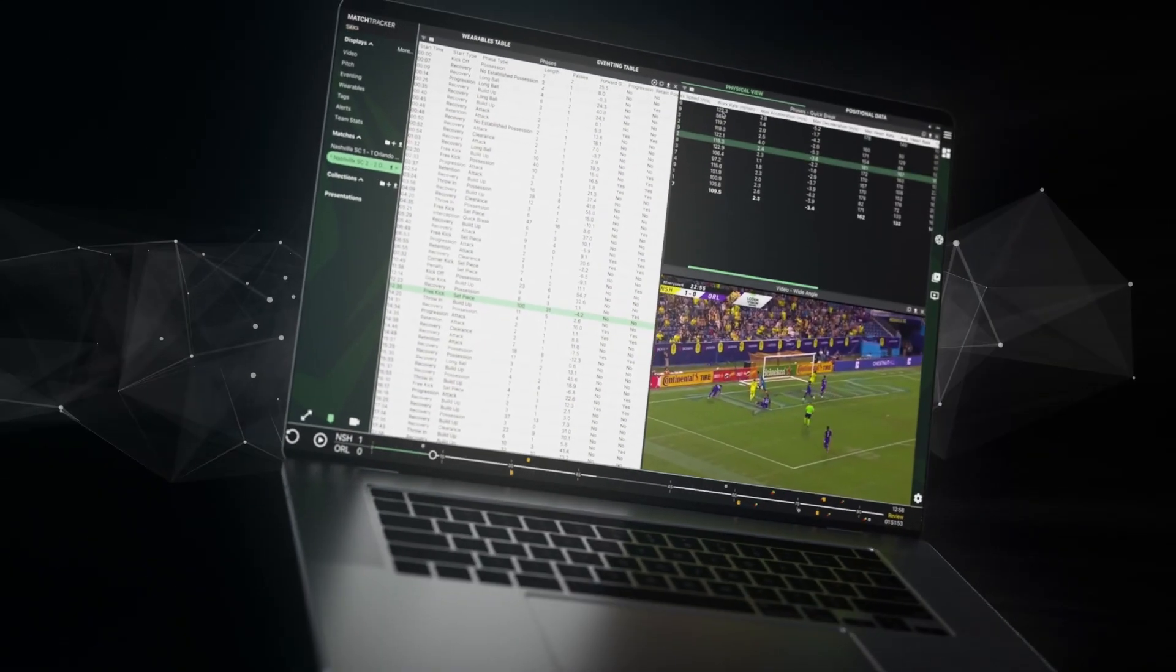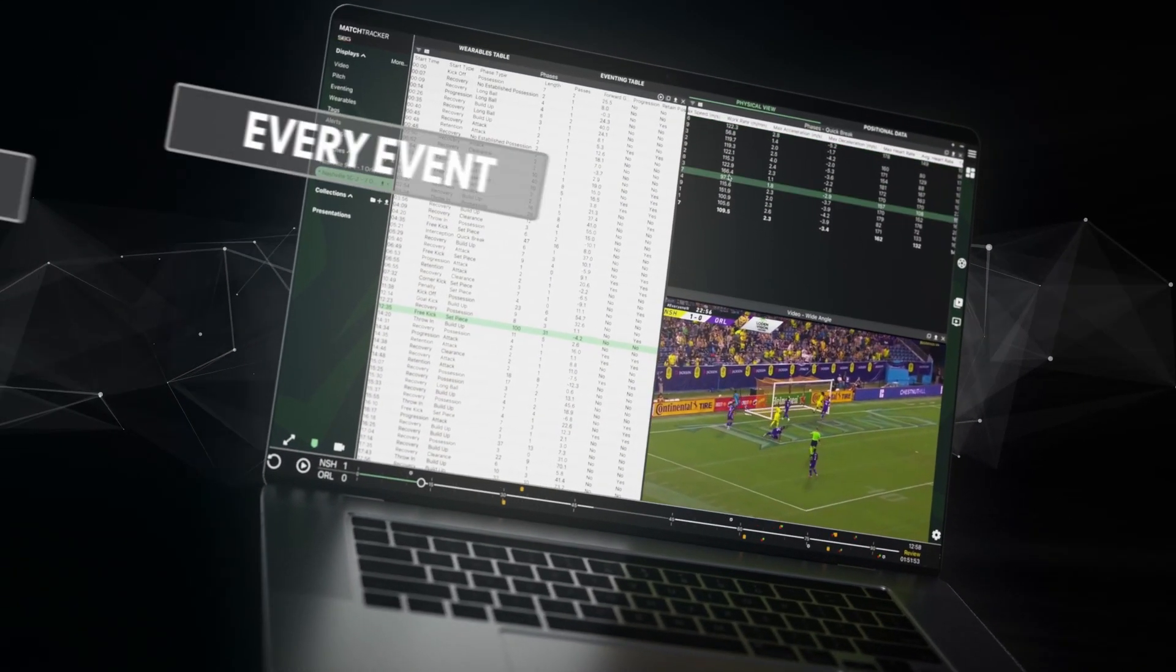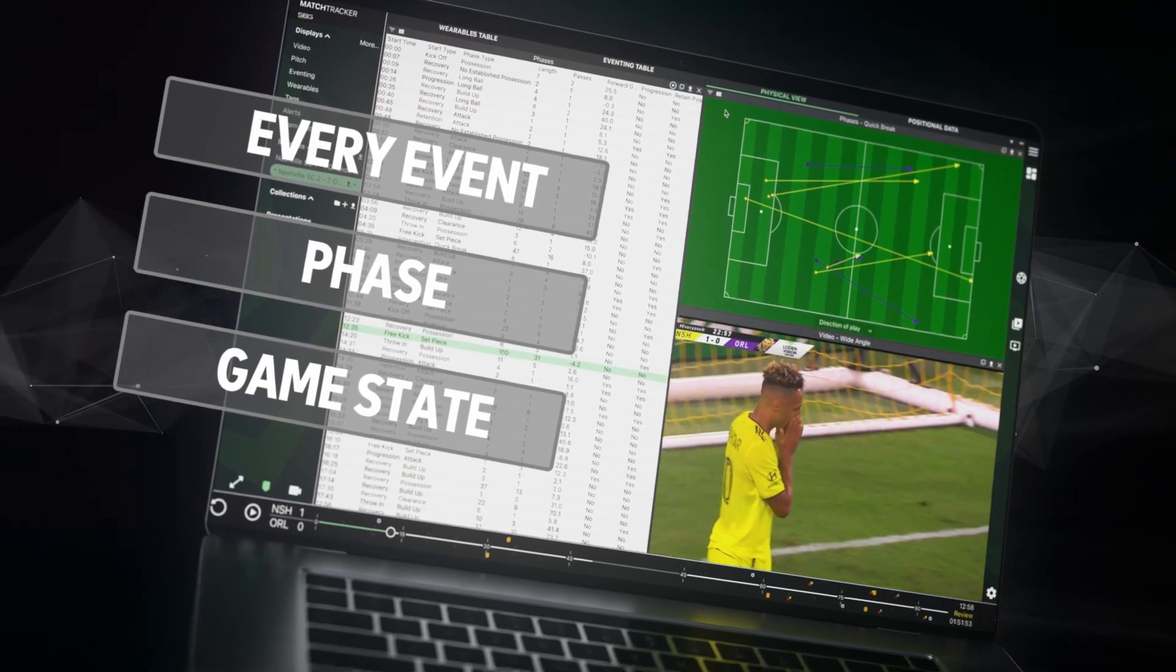Quantify physical outputs for every event, phase of play or game state.